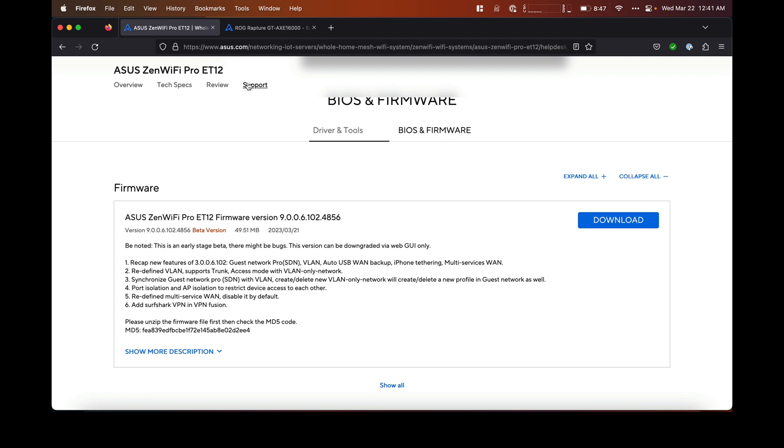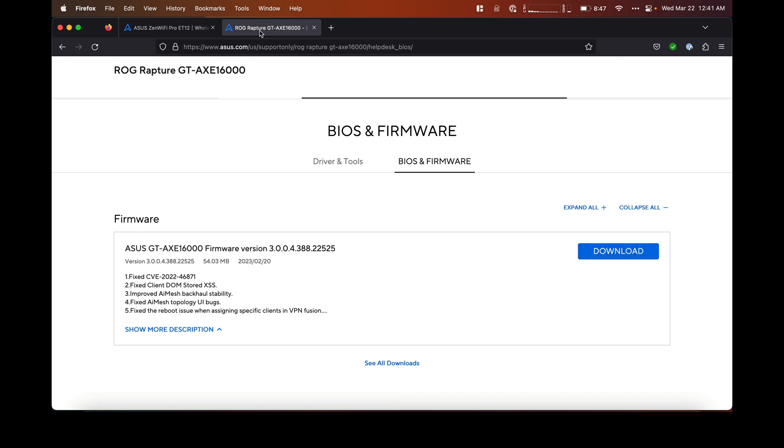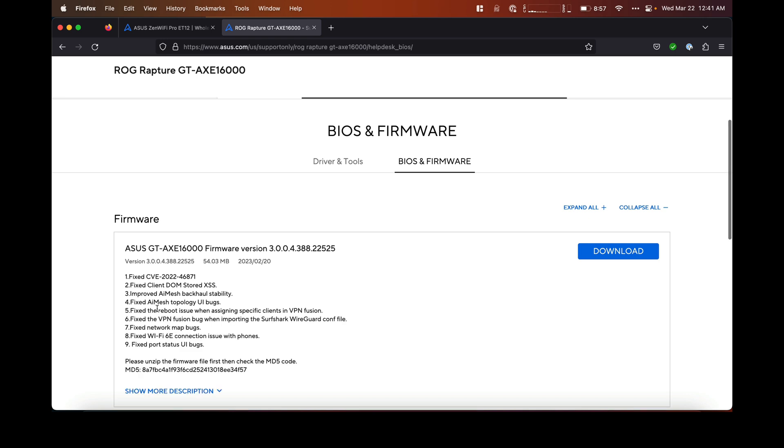The GT-AXE16000 firmware actually lists it in the description. It says fixed Wi-Fi 6E connection issues with phones, but it's not just phones—it was also MacBook Pros and anything that had this issue. That one was released last month on February 20th, 2023.